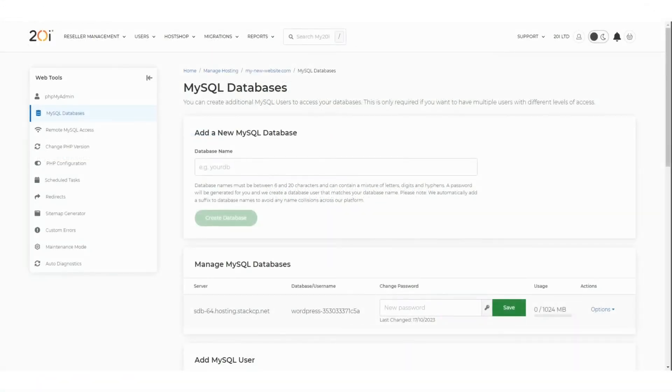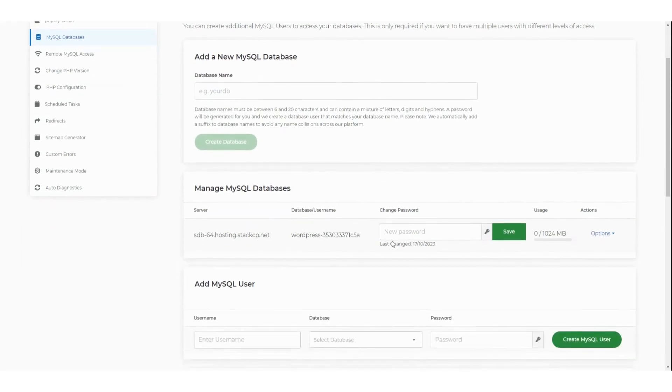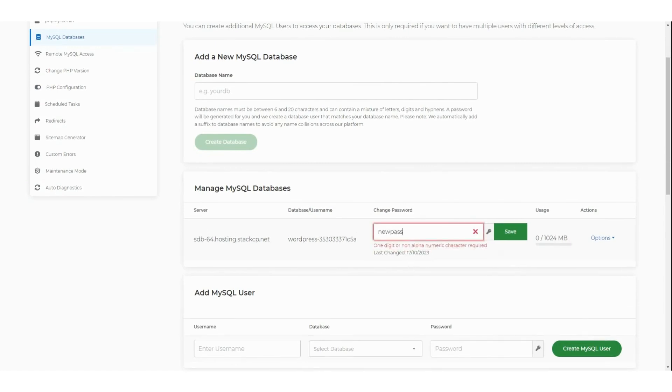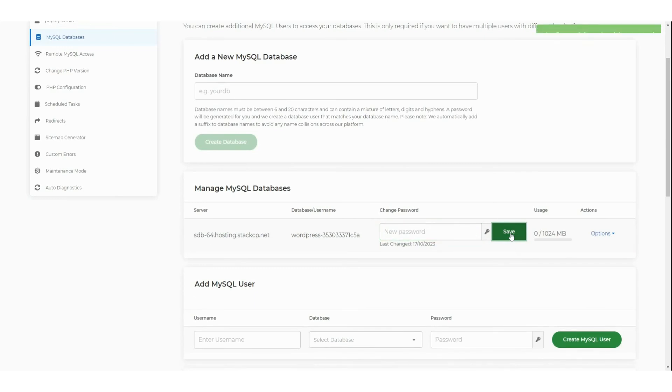If you are unsure of the database password, you will be able to reset the password on the MySQL Databases page within my20i. You can either enter your own password or use our random password generator tool to create a secure password. Once you have entered the new password, press the Save button.